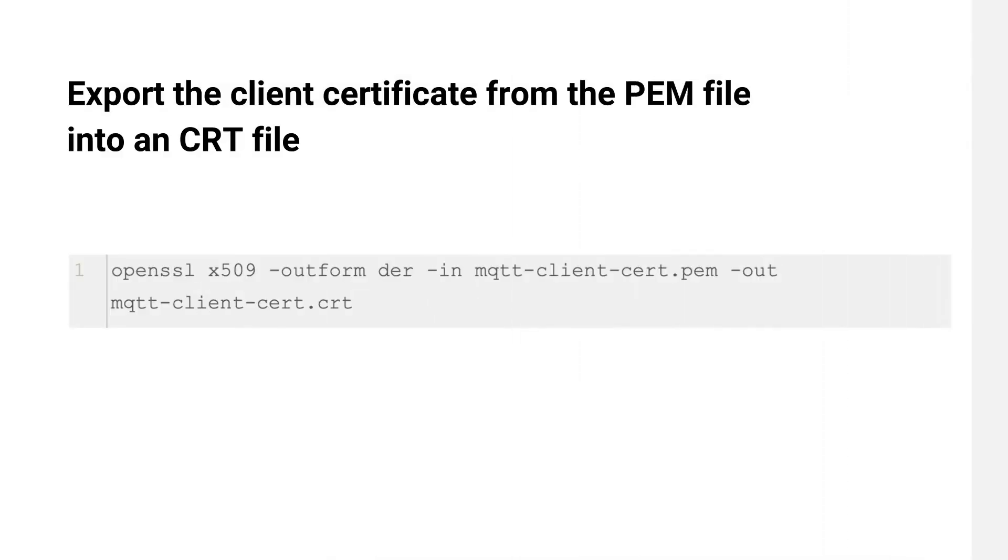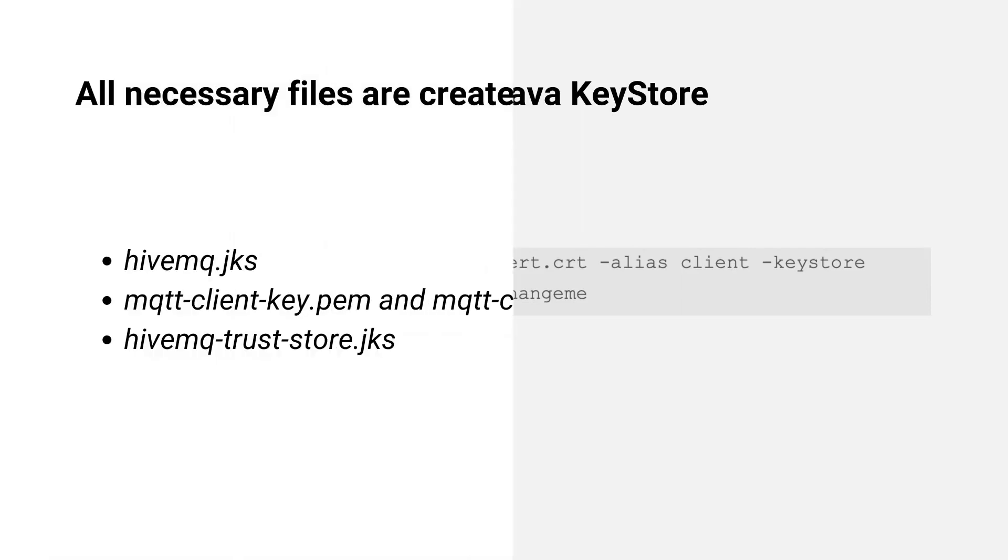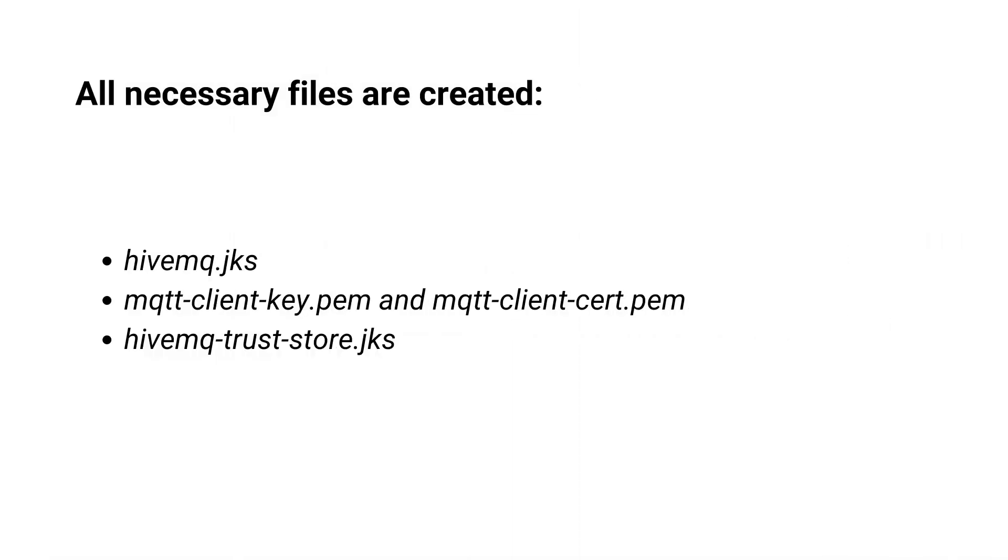Export the client certificate from the PEM file into a CRT file. Import the certificate into Java key store. Make sure that you use an appropriately secure password. We have now successfully created all necessary files.